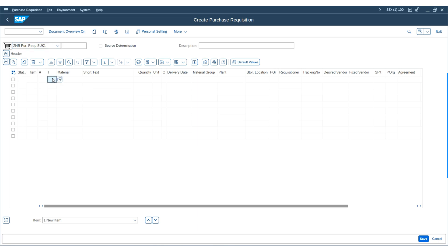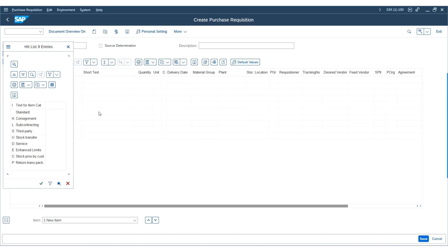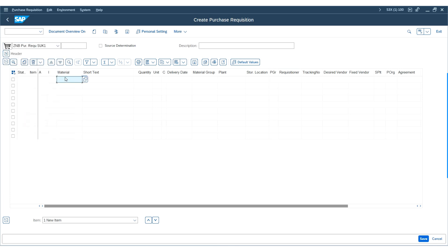The next field is Item Category. This field allows the purchase requisition to follow the correct path for the category of the purchase requisition. If you click on the list, you can see the SAP system includes a set of pre-delivered item categories: standard (blank means standard purchase requisition). A purchase requisition can also be created for consignment, subcontracting, third-party, services, stock transfer, etc. Let us choose Standard.